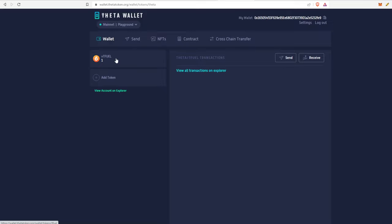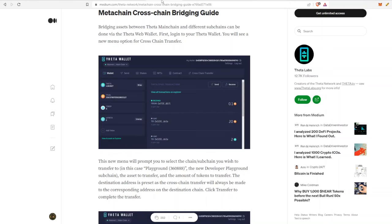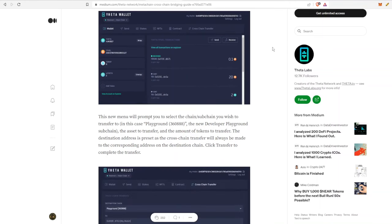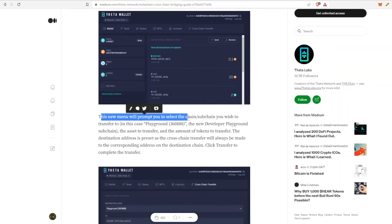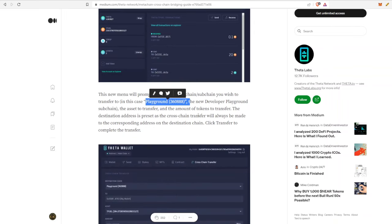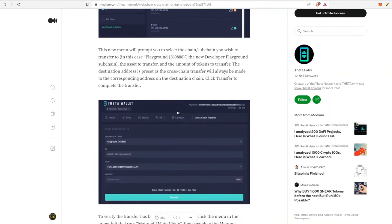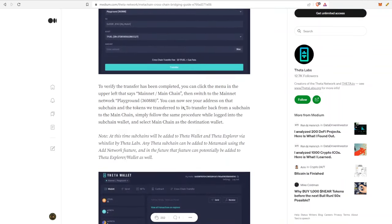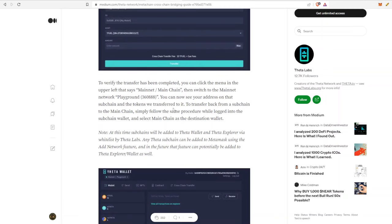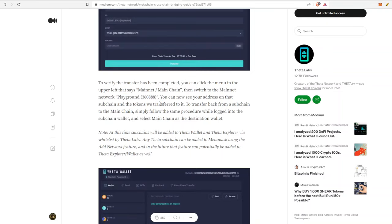This is the sub-chain that I just sent one T fuel from the main chain to a sub-chain, and it's just that easy guys. We'll circle back to that medium article just to see if I missed any of the fine prints. As you can see, we went through the menu option, we selected the playground, which is the new developer playground sub-chain. To verify the transfer is complete, you can click the menu on the upper left and then switch to the playground, which we did.